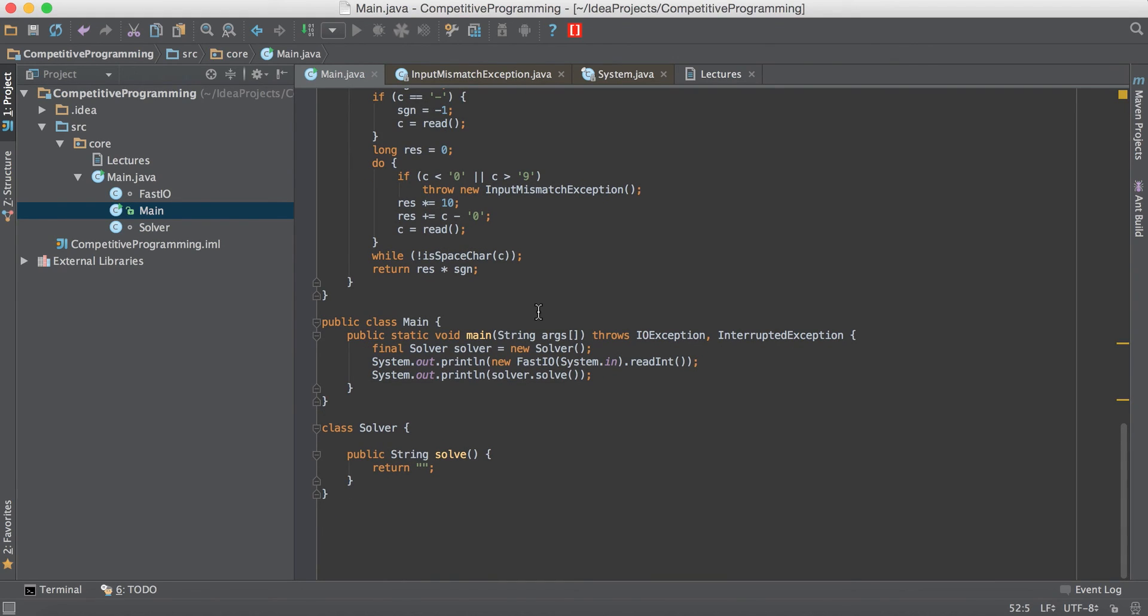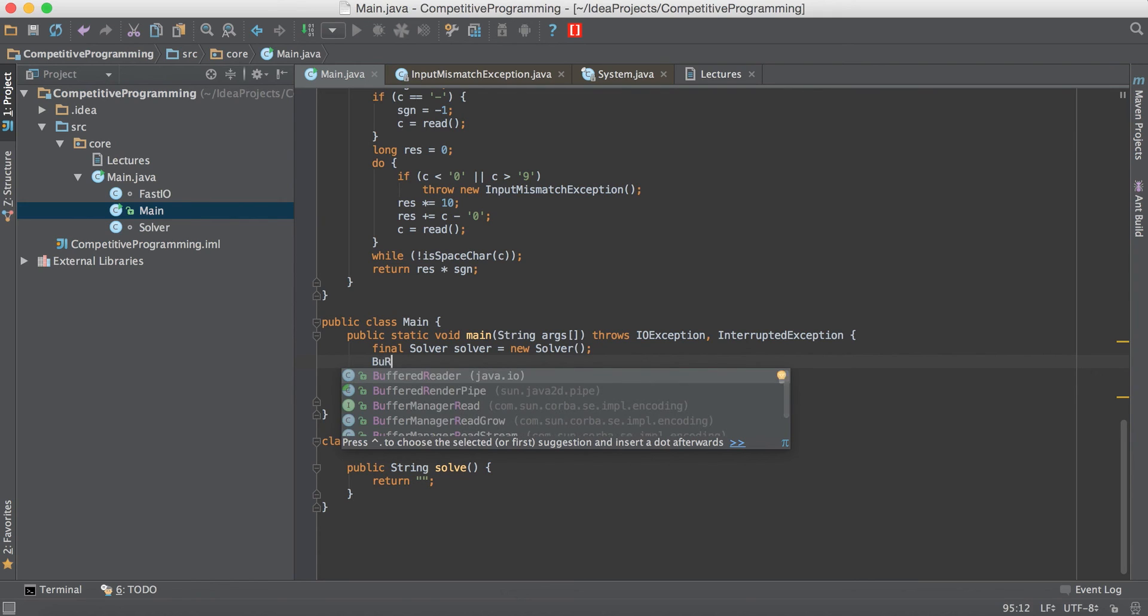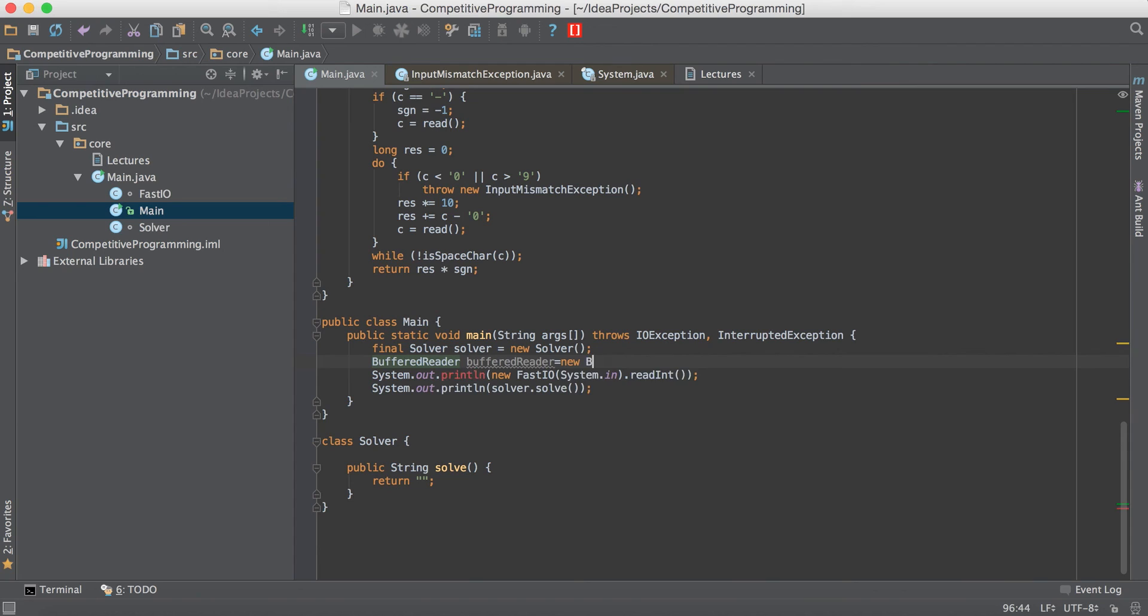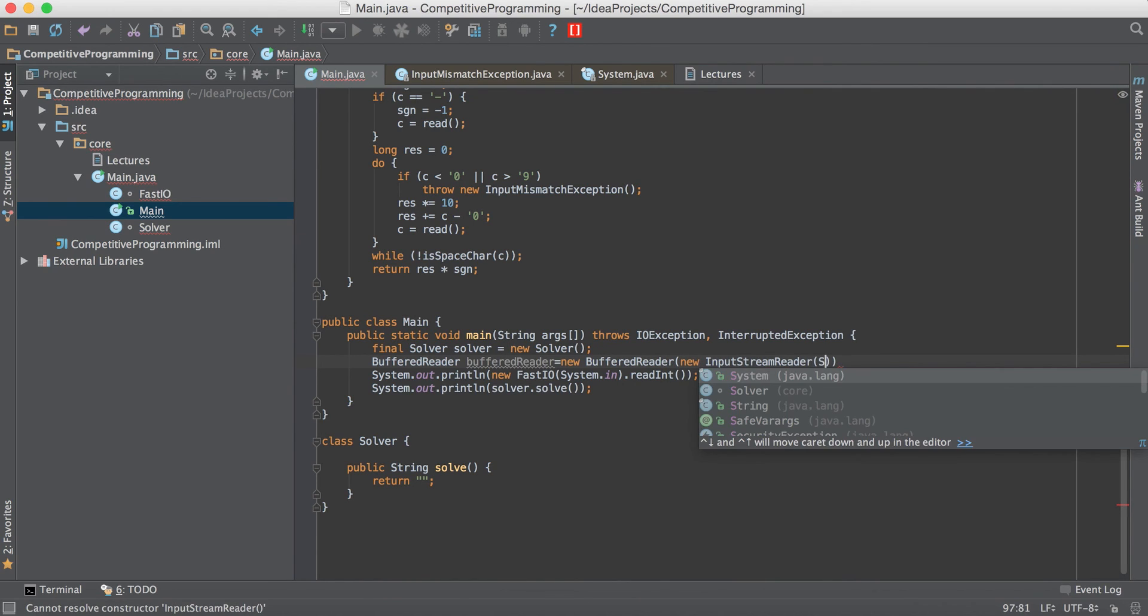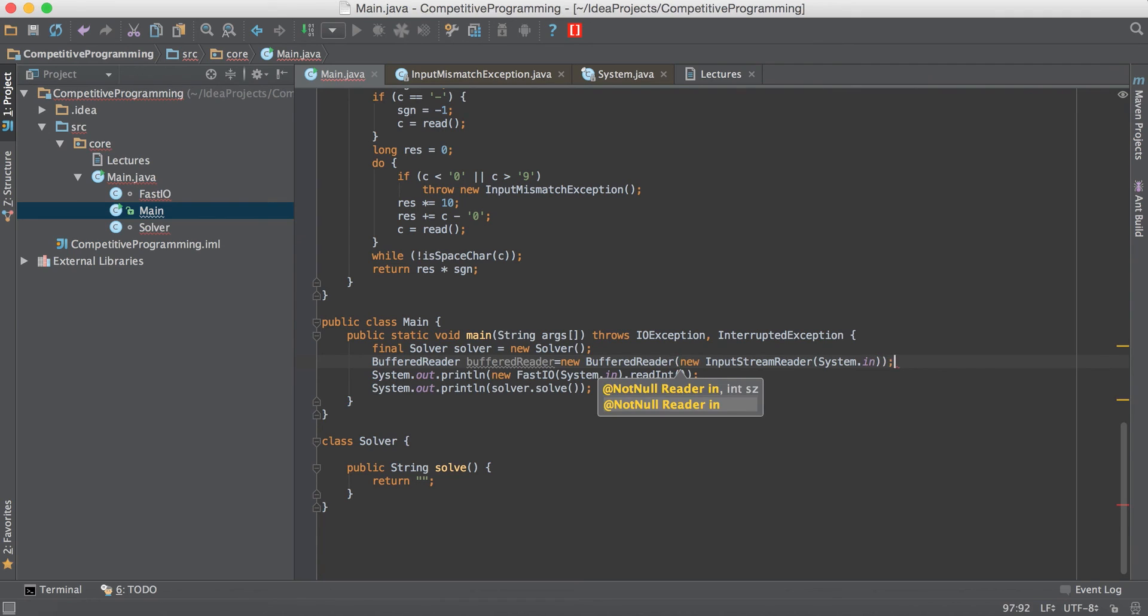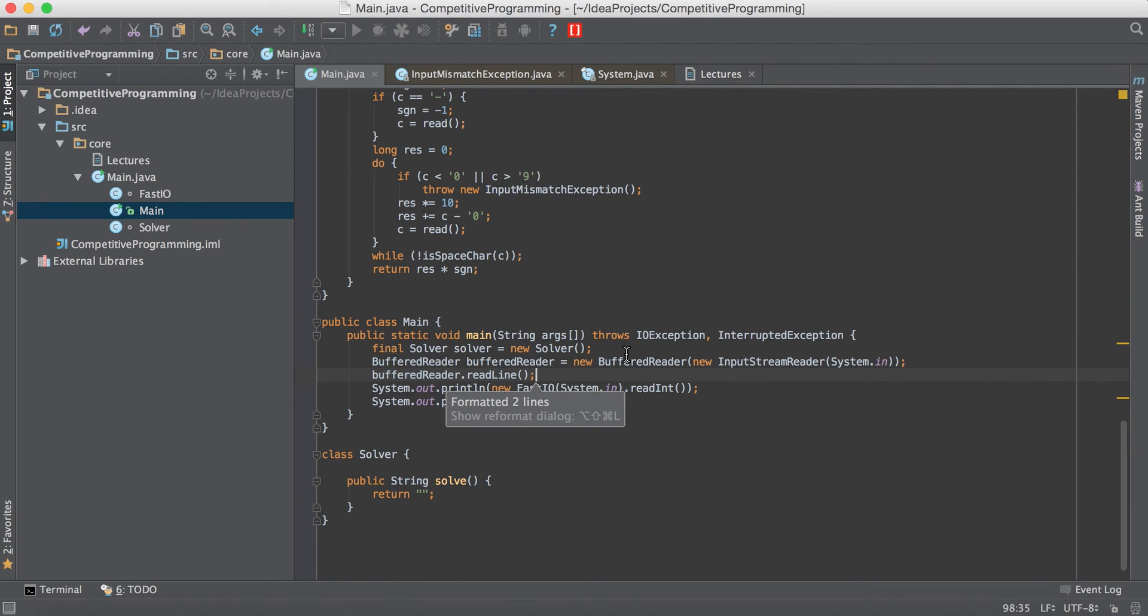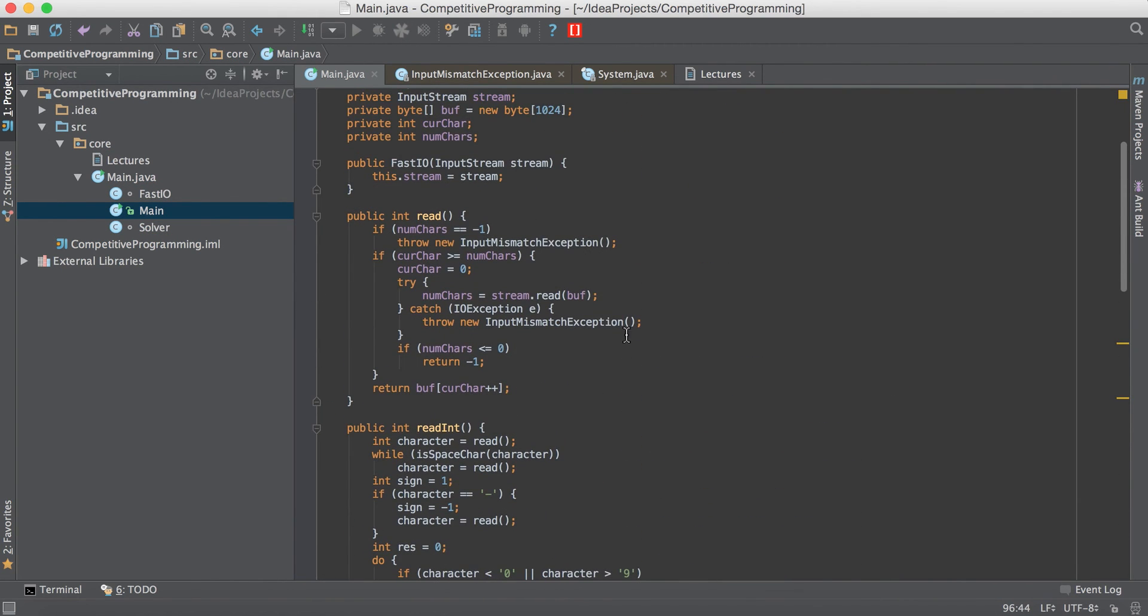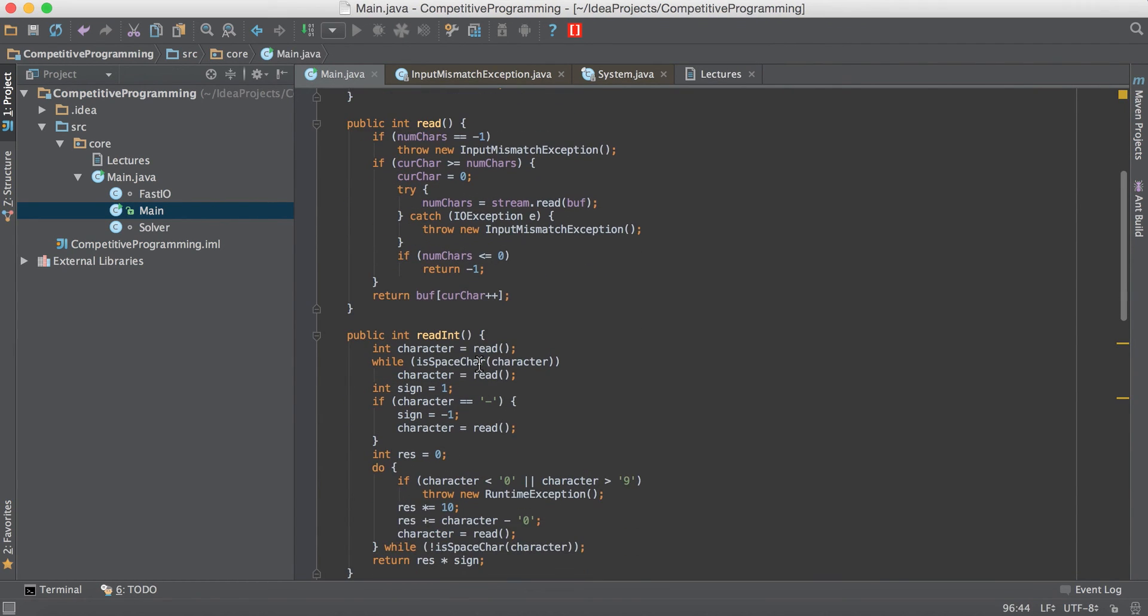I think most competitive programmers will be quite accustomed to this syntax. BR dot readline. So that's it for the fast IO class. In the next lecture we'll be discussing about github integration so I'll see you there.